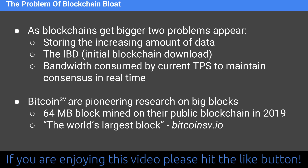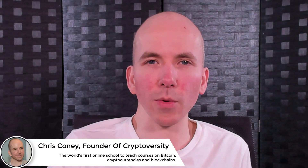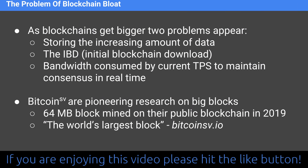As blockchains get bigger, three problems emerge. First, storing the increasing amount of data — with a sub-problem being the initial blockchain download. If you want to run a full Bitcoin node, you have to perform the IBD — the Initial Blockchain Download — downloading a full copy of the entire blockchain from nearby nodes. That's problem one. Problem two is bandwidth: not just for the initial download, but consumed by the current transactions per second needed to maintain consensus in real time. If you're doing 10,000 transactions a second, how much bandwidth does that consume across all consensus nodes?